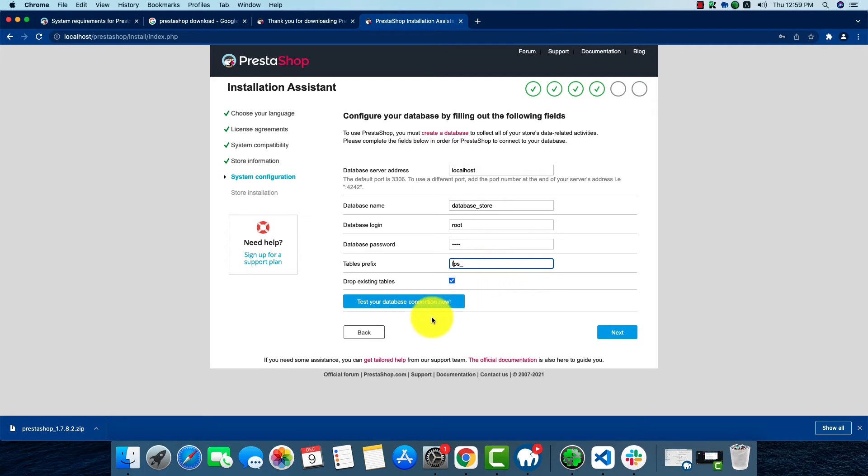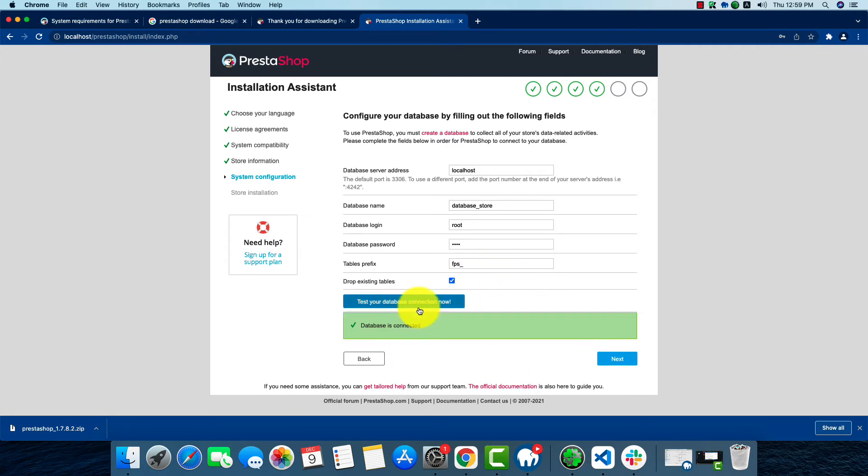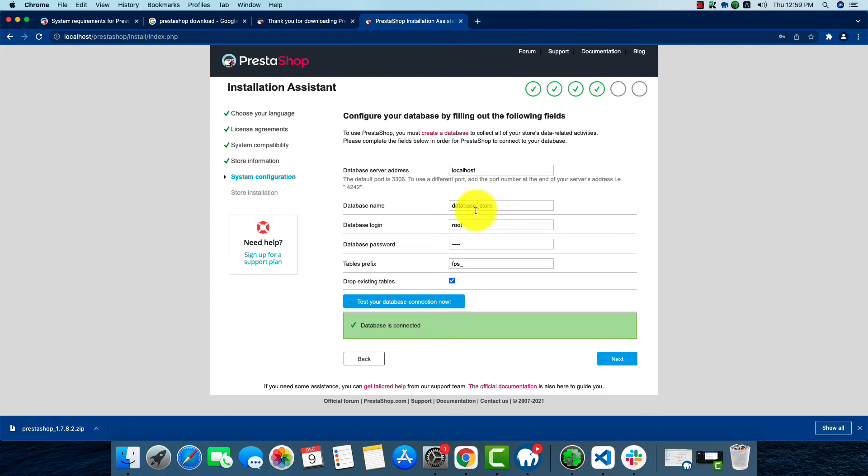Now we'll check our database connection. As we can see, the database is connected because the name was right. If you put anything wrong here or a wrong spelling, it won't be connected. We're going to go to the next process.